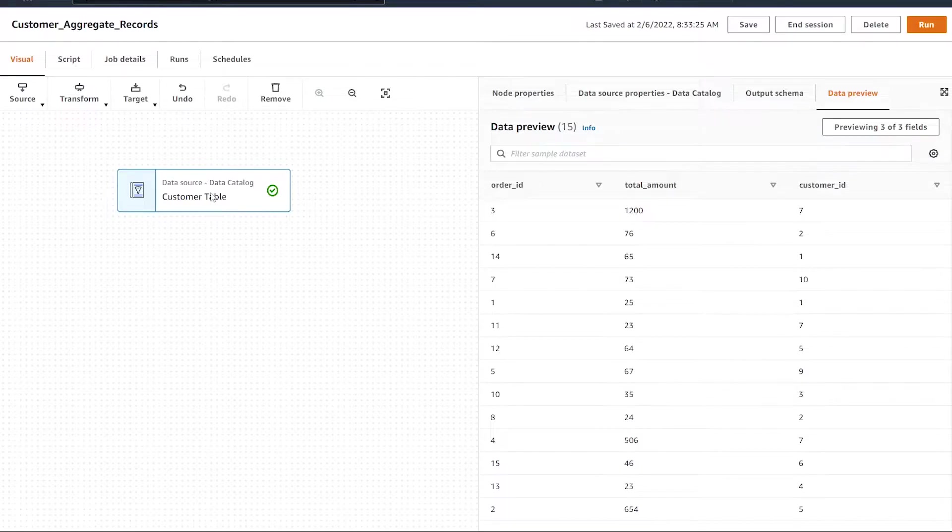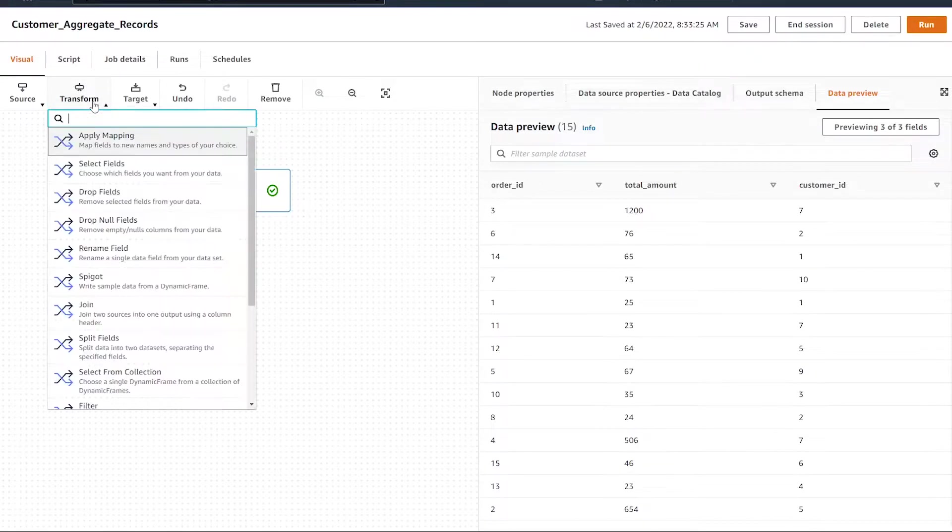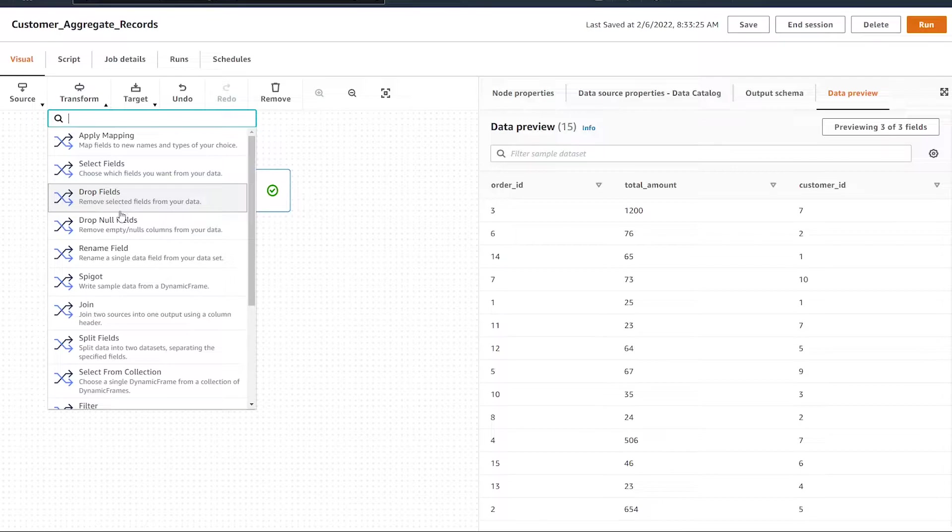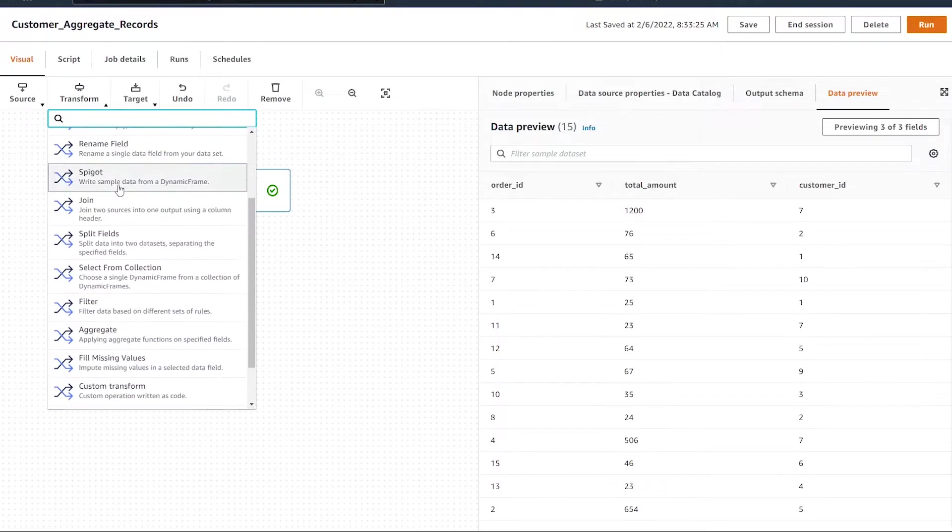In order to use the aggregate transform, we're going to hit the transform button and add it to our canvas by finding the aggregate transform.